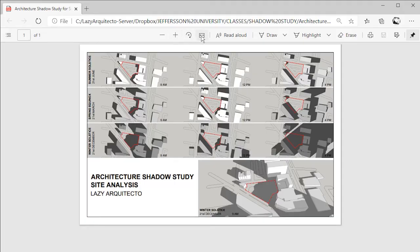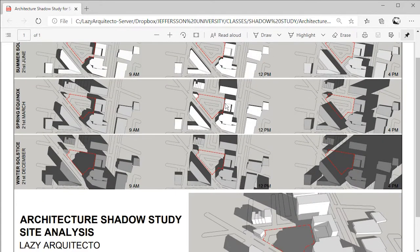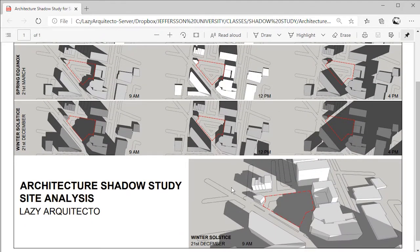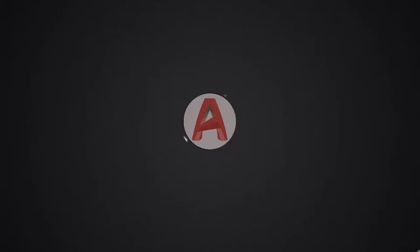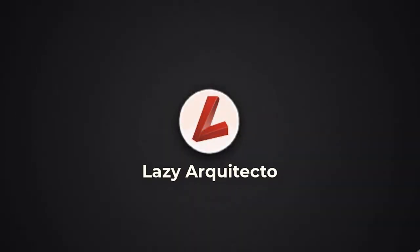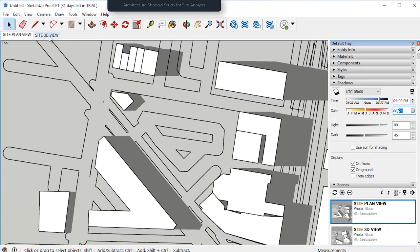Hey, welcome again to this tutorial on shadows study for your architectural site analysis. In this video we will finalize our shadow study by creating and exporting a 3D view of our site, as well as creating a layout presentation inside AutoCAD. So let's click here on the 3D site view that we created in part 2.